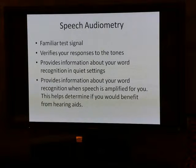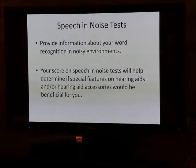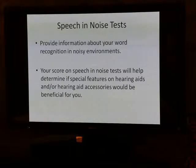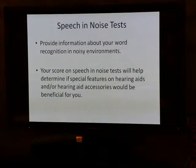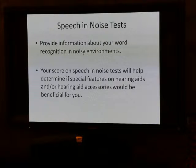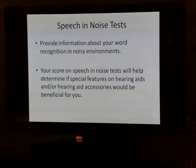We also do some tests that have noise in the background — just like was mentioned about the Christmas party. How well would you understand speech at a Christmas party, for example? The noise in the background makes it difficult to understand what's being said, particularly when you have hearing loss. But there are normal-hearing people who also have difficulty understanding speech in noise. When I look at an audiogram, I can't predict how well you'll hear and understand speech in a noisy environment — it needs to be tested.